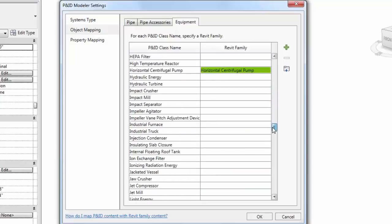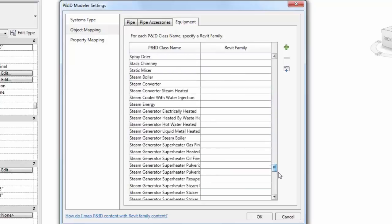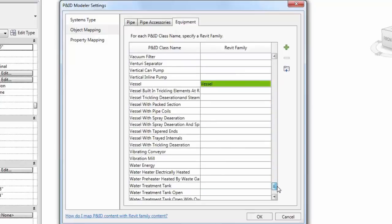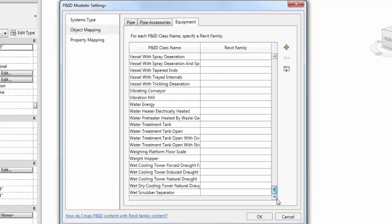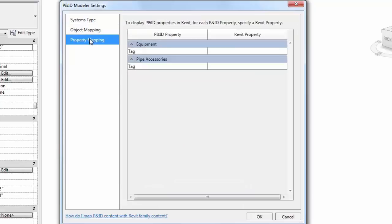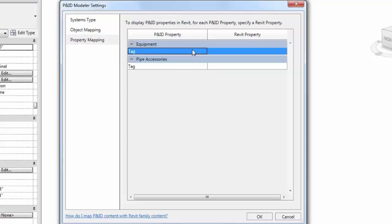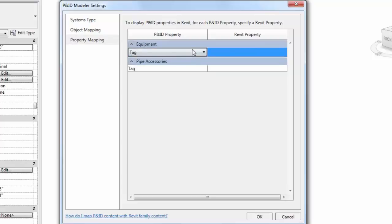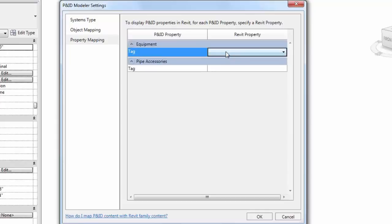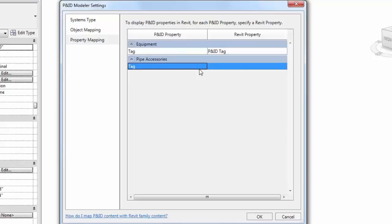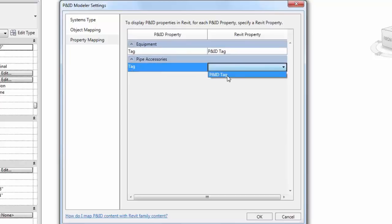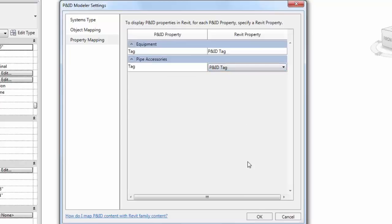Finally, the last group of settings we need to take care of are under Property Matching. Currently, only the P&ID tag property is brought in from the P&ID. You can map the property tag to whatever Revit shared parameter is associated with that particular category. For example, Equipment category, we'll use a Revit shared parameter called P&ID tag. We can use the same one for pipe accessories as well. Click OK to accept those changes and close the settings dialog.